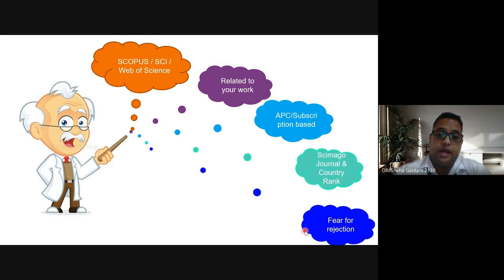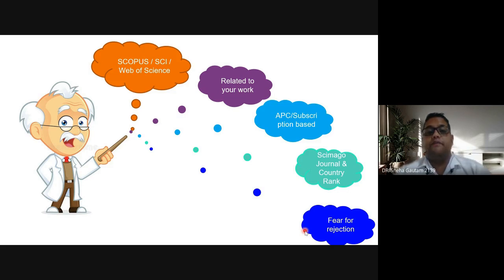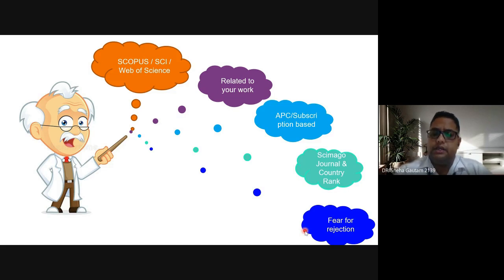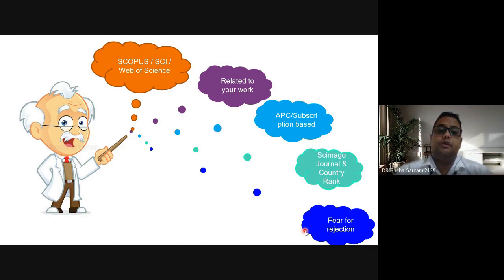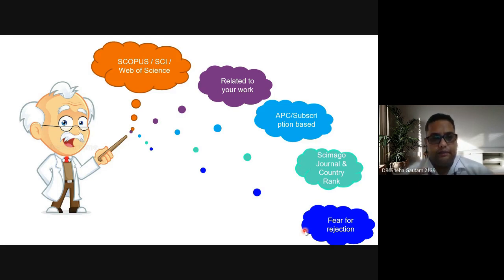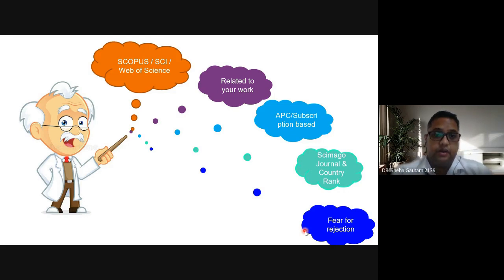The next point is Scimago Journal and Country Rank — this is a very good website where you can enter journal details and receive all information about that journal, including quality. Journals are divided into four categories: Q1, Q2, Q3, and Q4. I personally suggest going with Q1 or Q2 journals if you want to highlight your work, as people prefer Q1 and Q2.